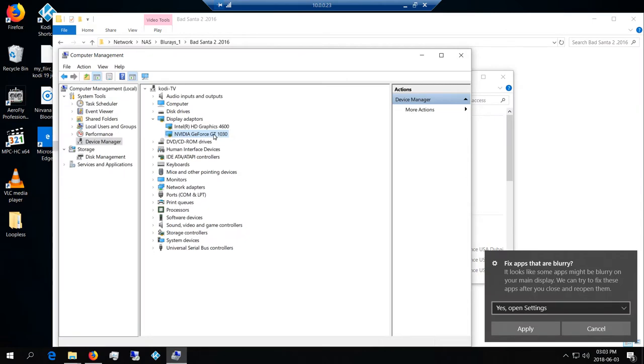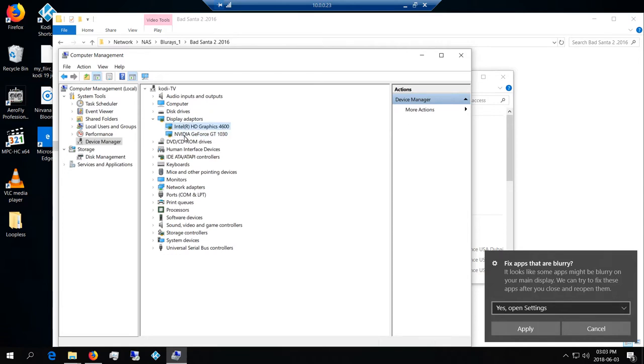Now what you want to do is unplug the HDMI cable from the onboard or the motherboard into the NVIDIA GT 1030. We may even make a BIOS setting adjustment and also disable the Intel graphics. So I'm going to do that now.